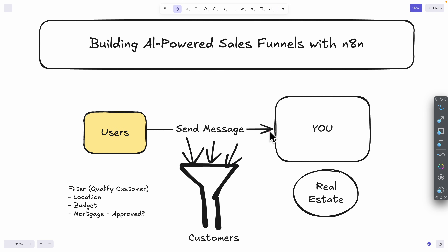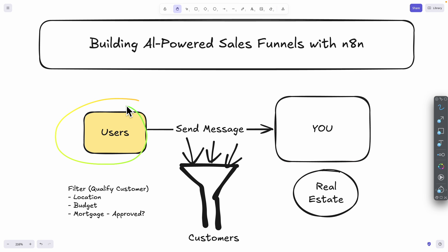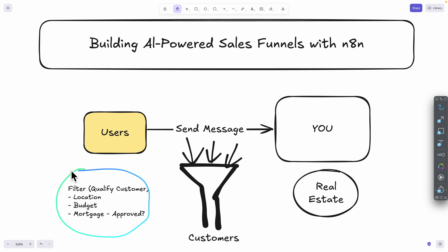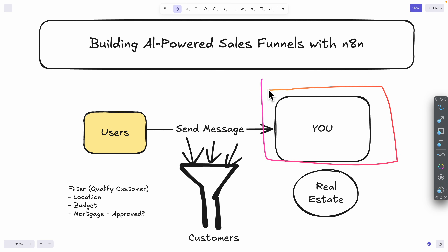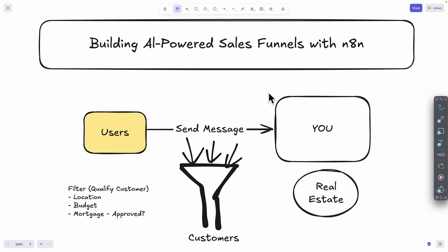The way the process works is that let's say you're in the real estate business and you get a lot of messages from potential customers looking to buy real estate. You want to filter qualified customers that have the right target locations, are in the right budget, and have been approved for a mortgage. So we want to filter out customers based on those criteria, and whenever a user sends a message, the AI-powered sales funnel is going to process this and qualify leads based on their information.